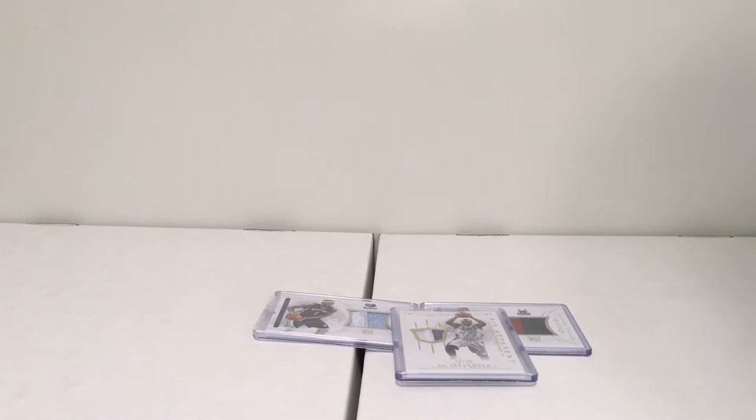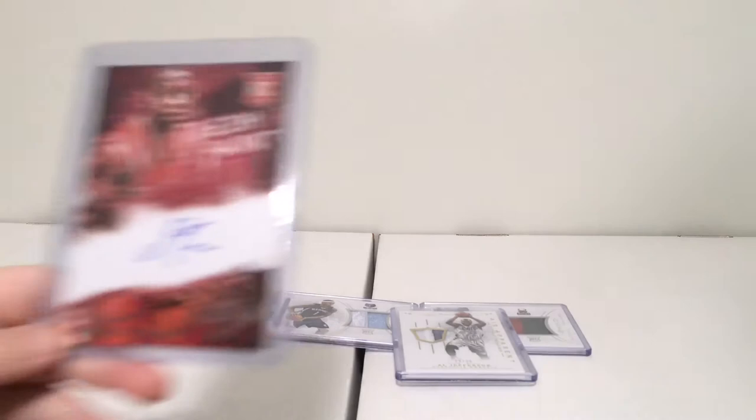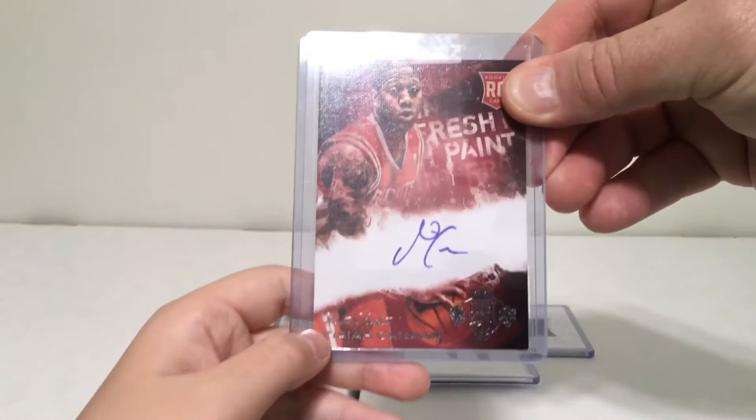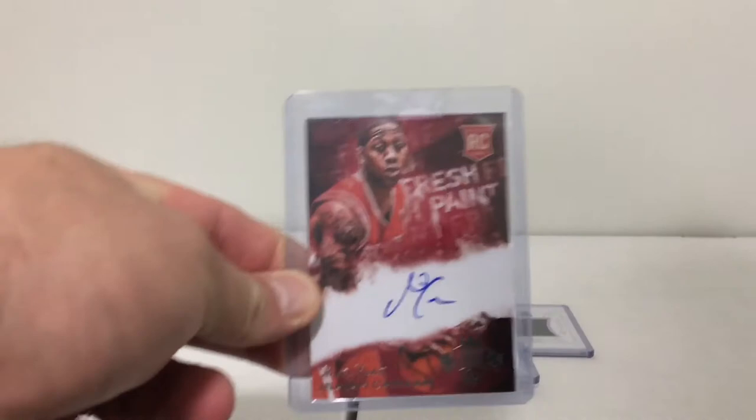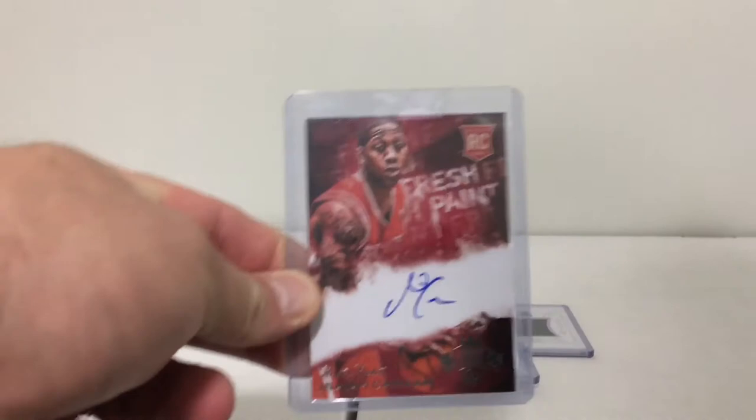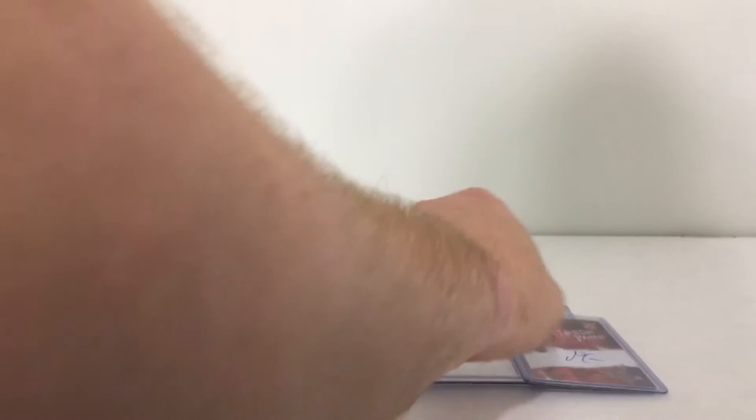And the next card is—my bad—Fresh Paint Isaiah Cannon rookie card. So Court Kings Fresh Paint Isaiah Cannon, and this is actually number 28 out of 499. Isaiah is from the coast down there in Mississippi. I think he just signed with an overseas contract now, but he had several good runs in the NBA, probably going to make it back again. So Isaiah is definitely going in the PC.